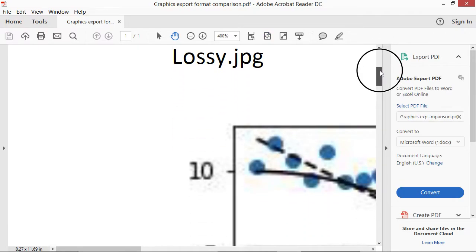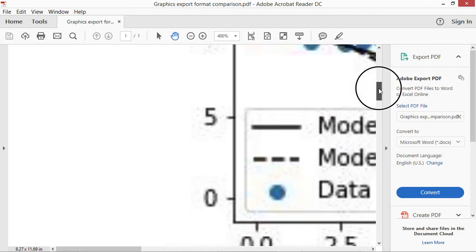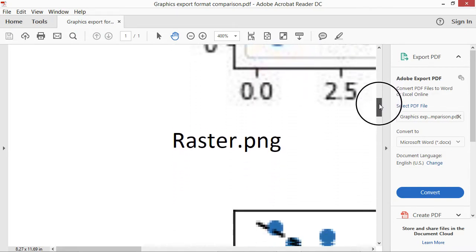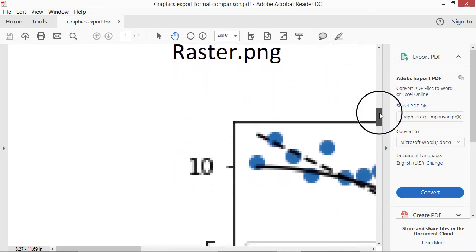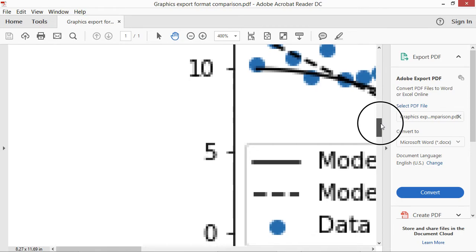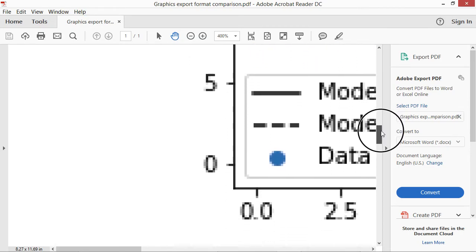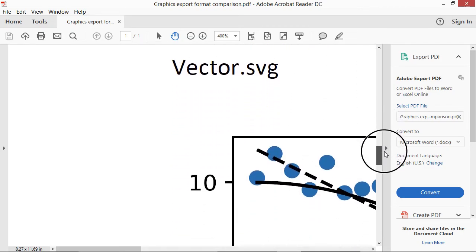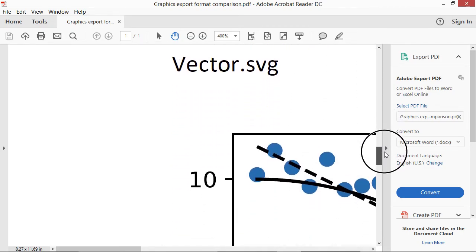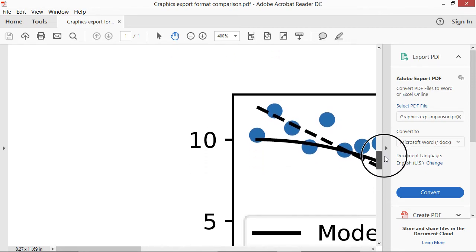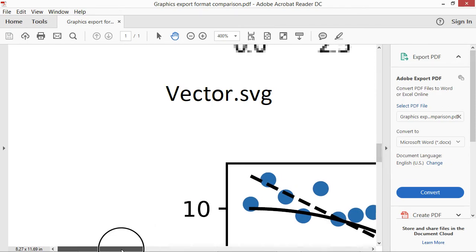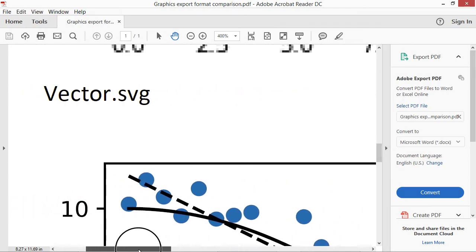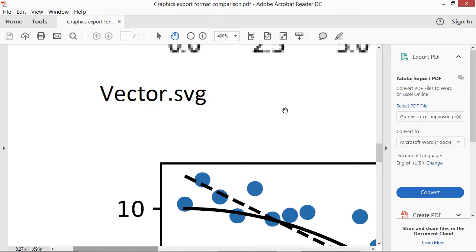Here we can see the incredible lossiness of this JPEG. Some weird little dots and different colors appearing in those blue dots. The PNG file looks better but still shows significant pixelation. The SVG file is clearly the best, showing no pixelation and excellent reproduction of the original graphic.